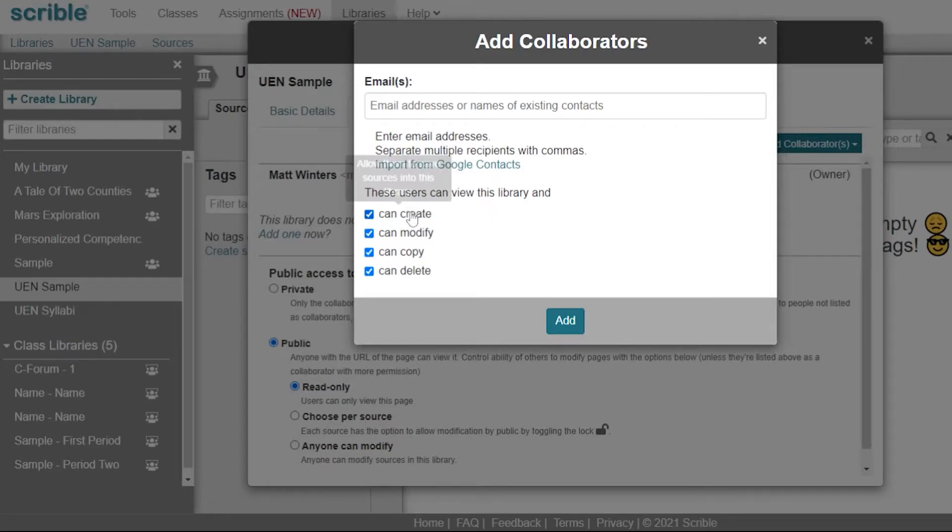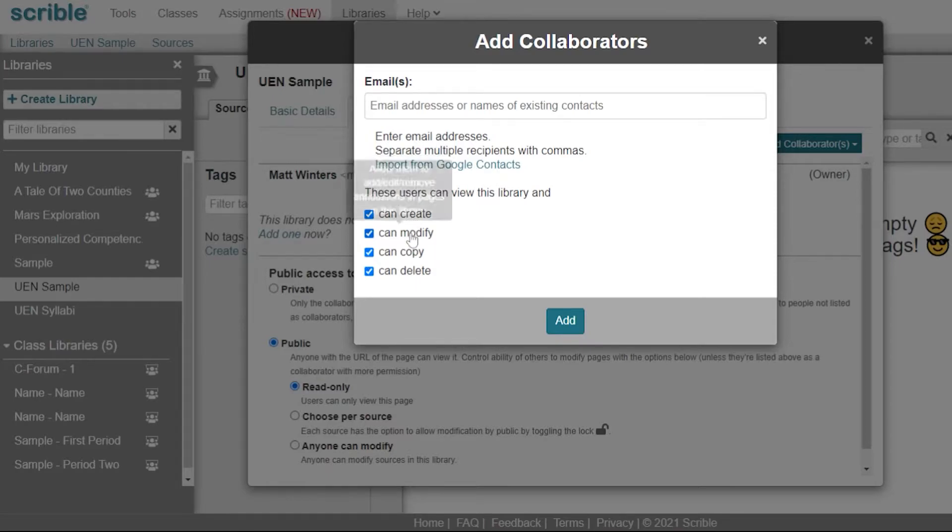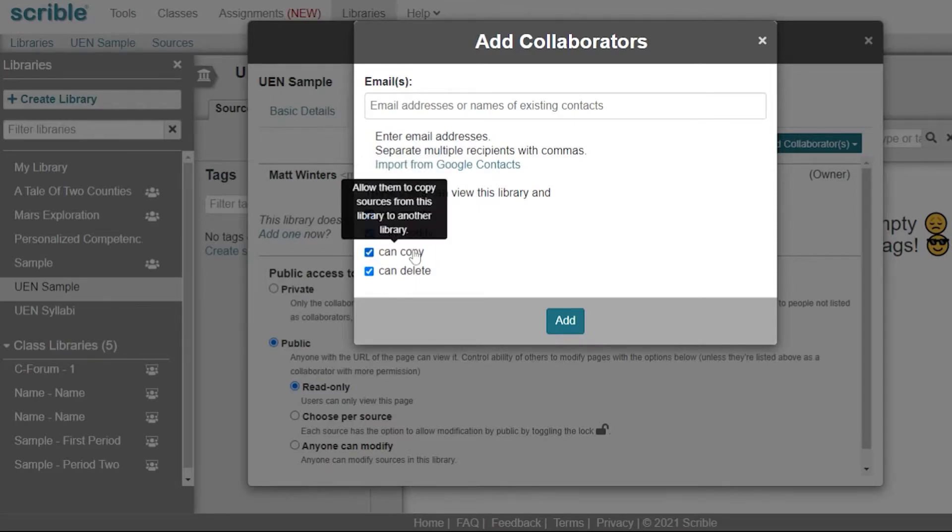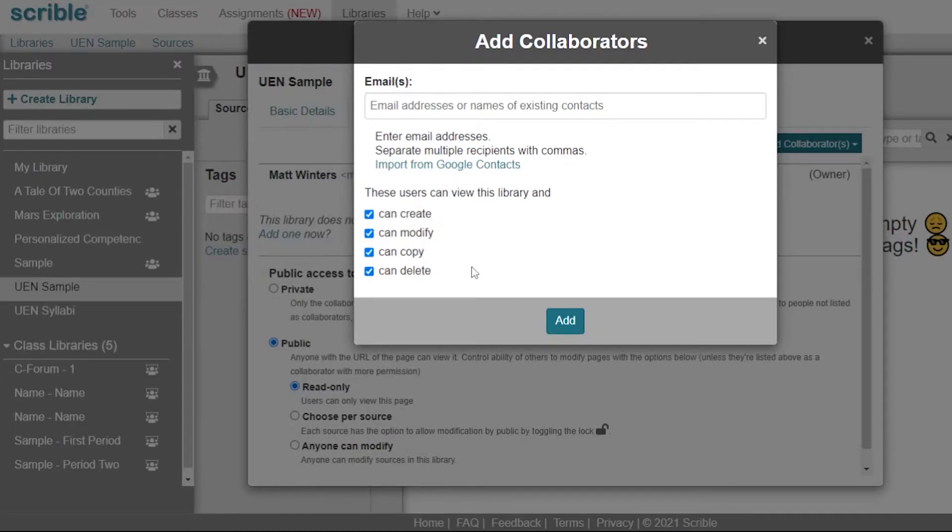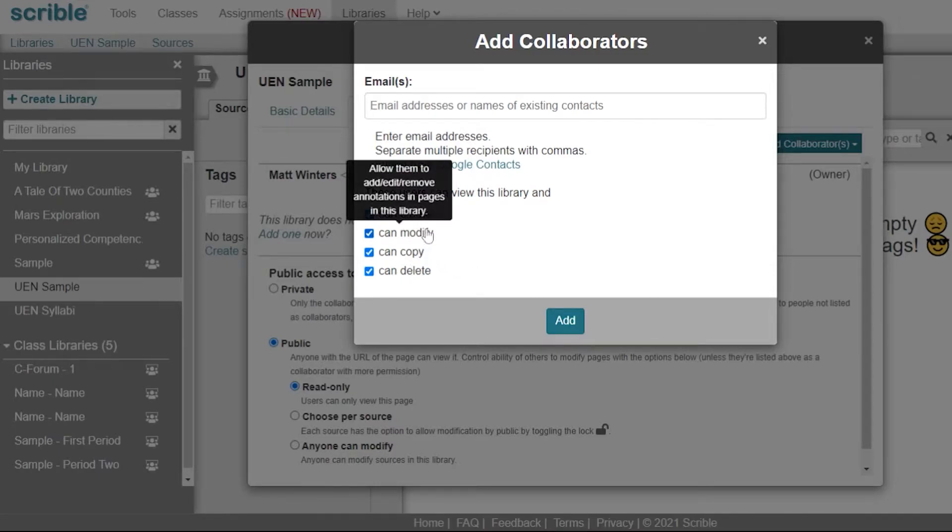You're going to allow them to create new sources, modify those sources, copy sources to another library, or delete sources from this library. For most situations, giving everyone opportunities to copy and modify is a pretty good option.